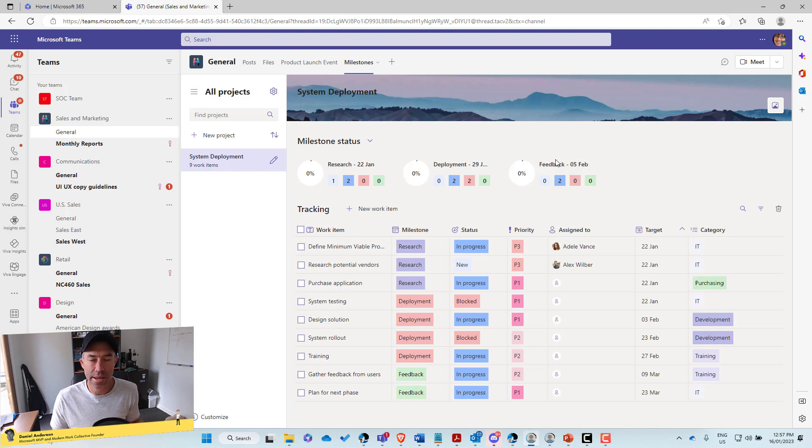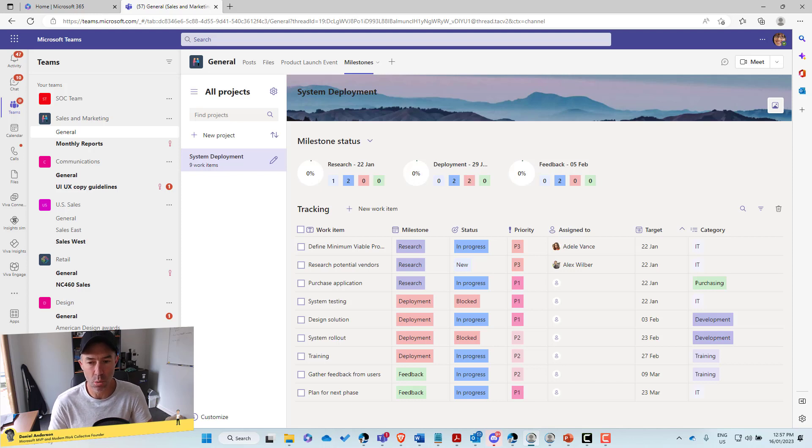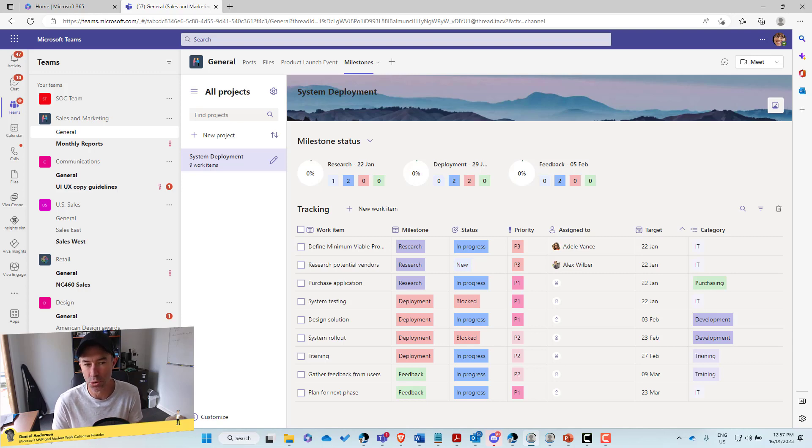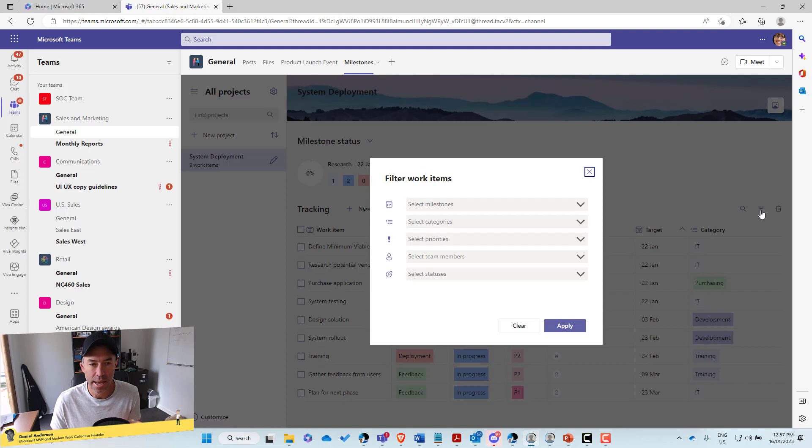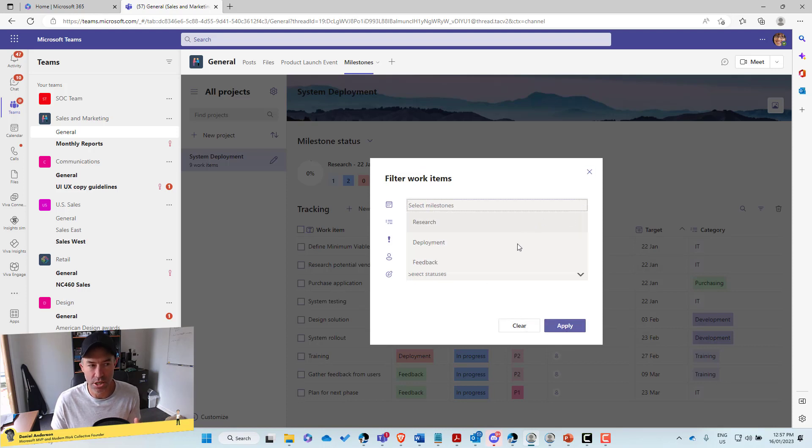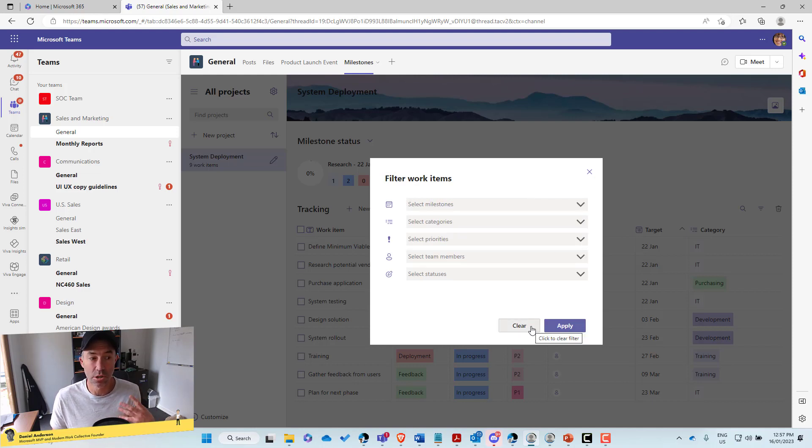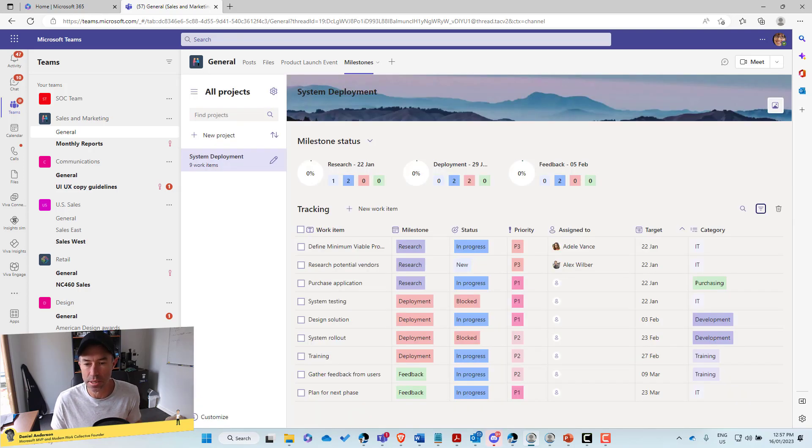Now down the bottom here is our tracking section. Okay. So in our tracking section is where we have our project work items. We can create, we can read, we can update, and we can delete these that are associated to a project. We've got the ability to sort and filter through here. So we might want to just see certain work items that are associated to certain milestones, et cetera. And we've got some filtering capabilities there.